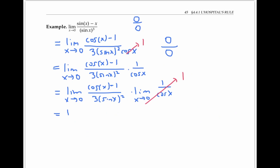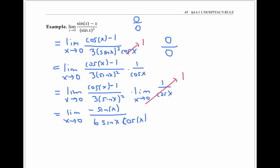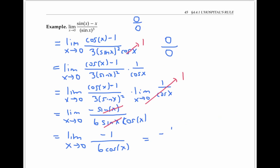Now applying L'Hopital's rule on the first limit, the derivative of the top is minus sine x, and the derivative of the bottom is six times sine x times cosine x. Evaluating again, the numerator and denominator both go to zero. But we don't have to apply L'Hopital's rule again — we can simplify: the sine x on top cancels with the sine x on the bottom. We can rewrite our limit as the limit of negative one over six cosine of x, which evaluates easily to negative one sixth. This example emphasizes that it's a good idea to simplify after each application of L'Hopital's rule, so you don't apply it an additional time when you don't need to, which might make the problem more complicated.